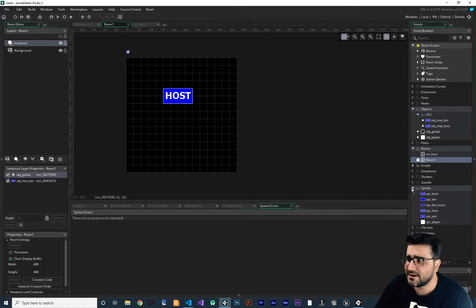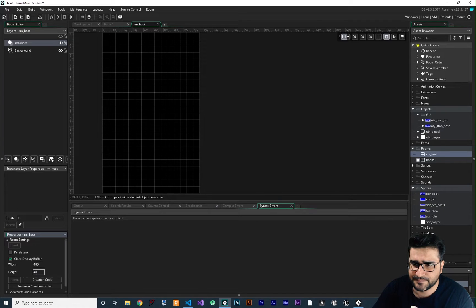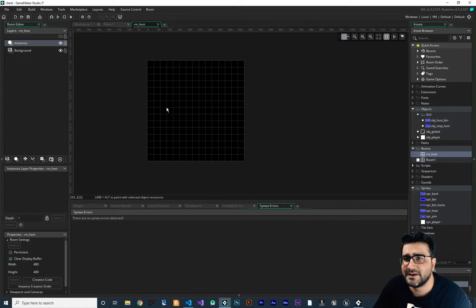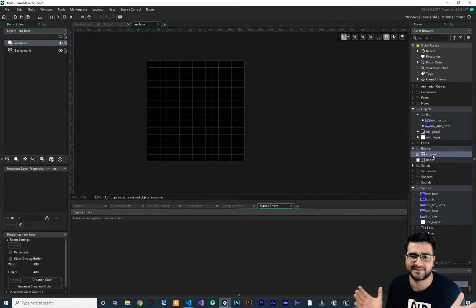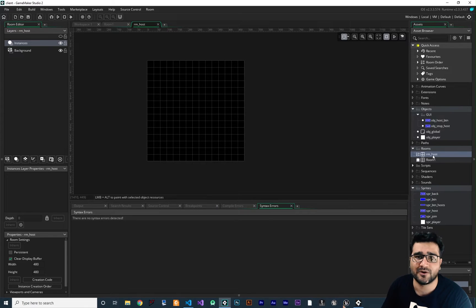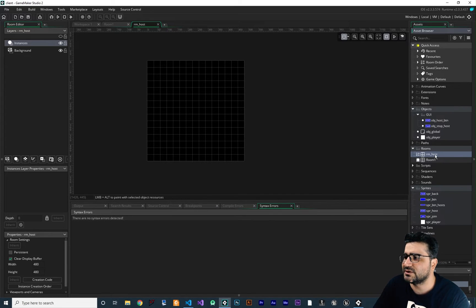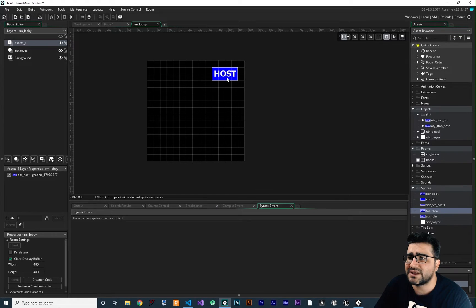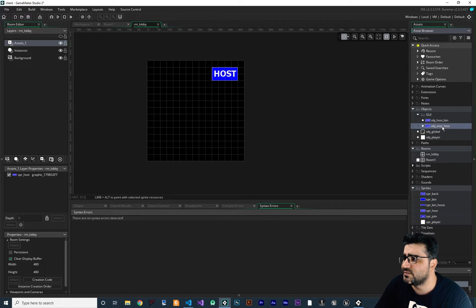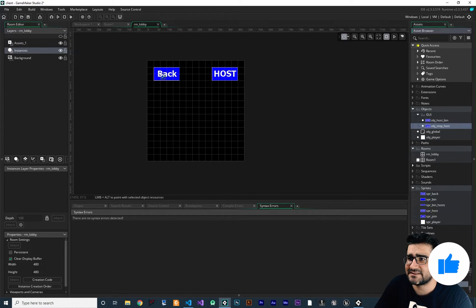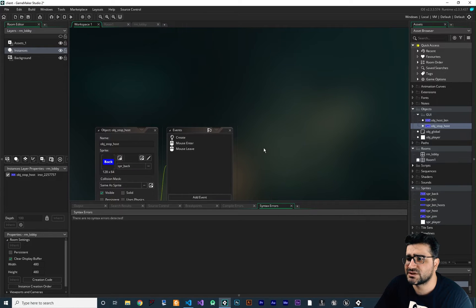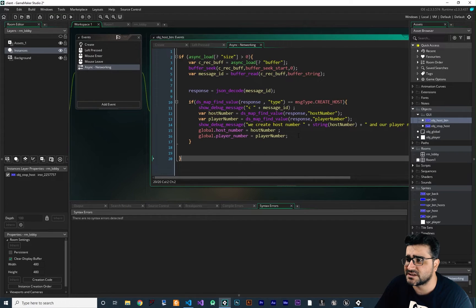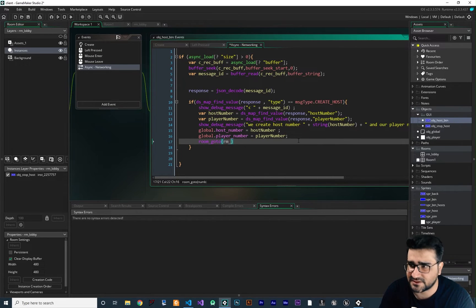I'll change the room size of RM lobby to match the first room, just for simplicity so you can see it on one monitor. This room could be a lobby — everyone can join and you can see players joining. I'll add an asset layer with the SPR host sprite so we know we're in RM lobby, then add OBJ stop host to the instance layer. In OBJ host button, when we successfully create a host, we go to RM lobby.